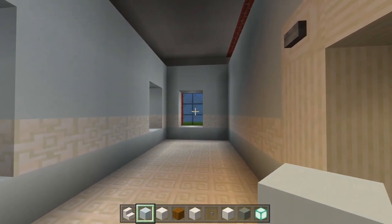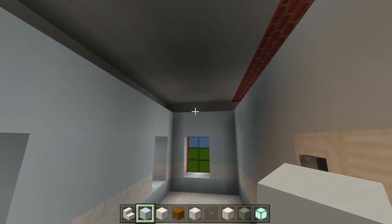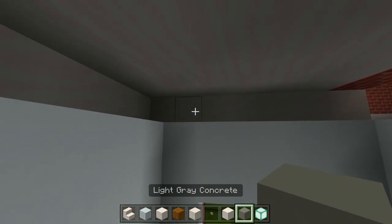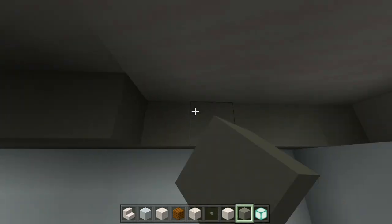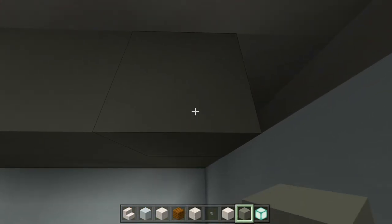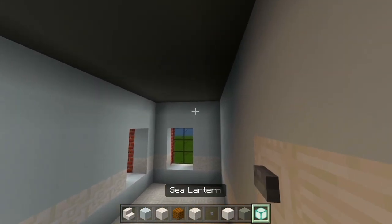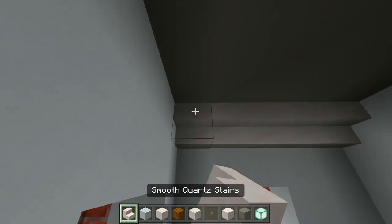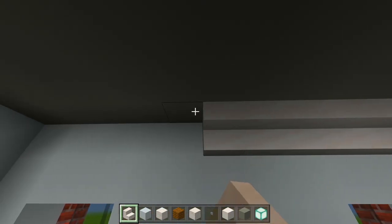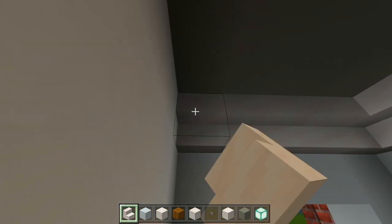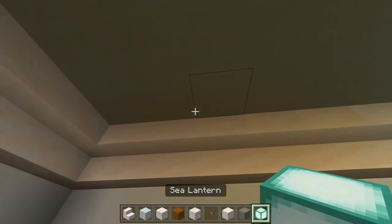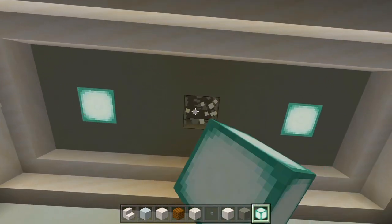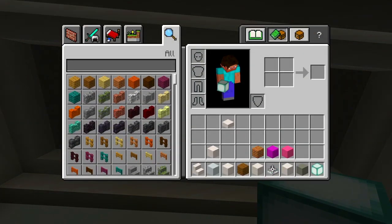We have this bathroom marked out. I'll go ahead and fill in the ceilings now — have the light gray concrete, make sure you're one block higher than those walls, and just fill all this in for the ceilings. Then I'll have the smooth quartz stairs upside down along the top for the crown molding, and we'll have sea lanterns right down the middle. Cover them up with the iron trap doors.